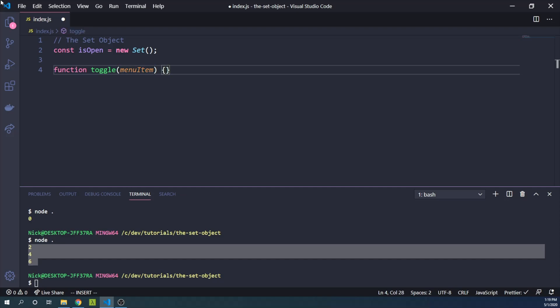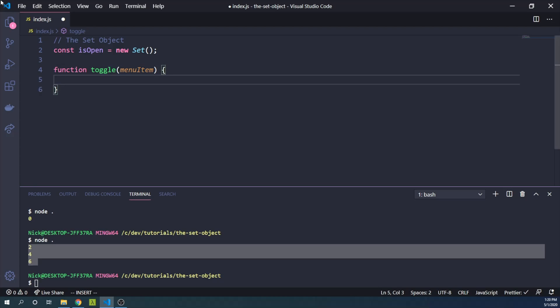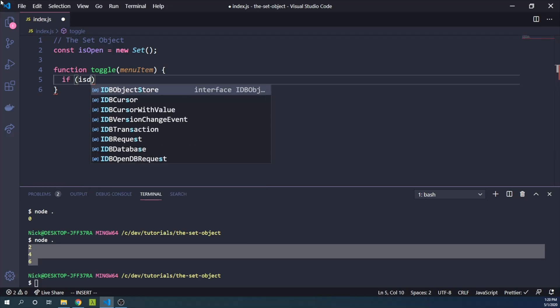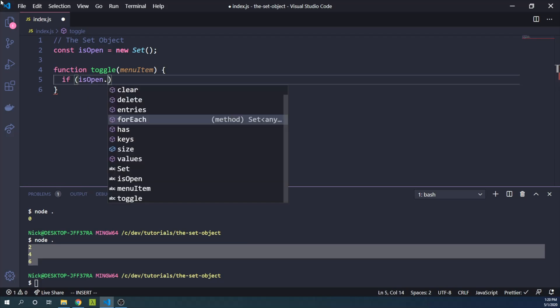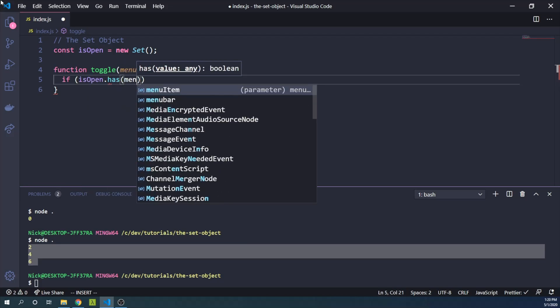And again, this can be an object or maybe it is an ID that we're keeping track with. But we can say if isOpen has menuItem, then we can say let's delete the menuItem.